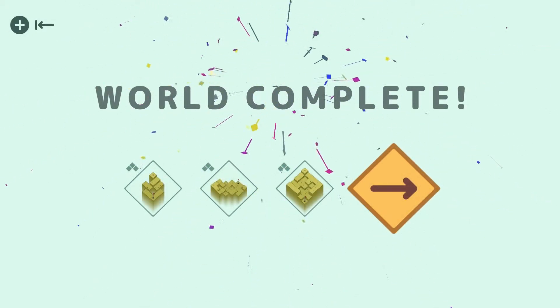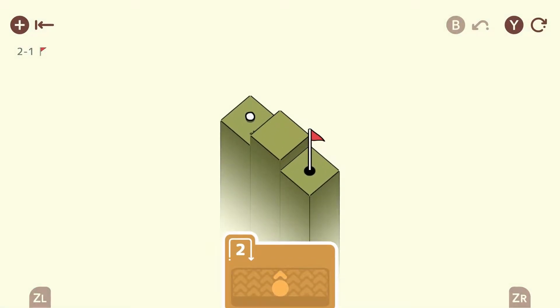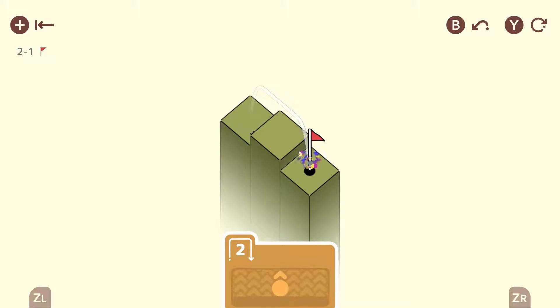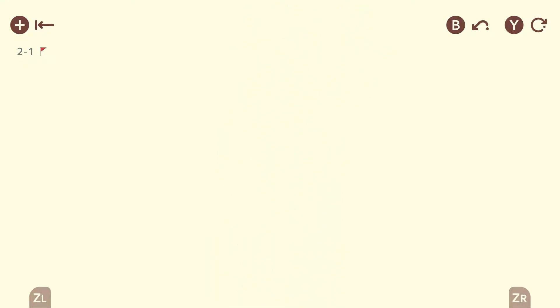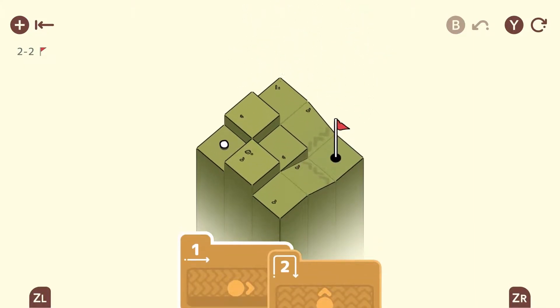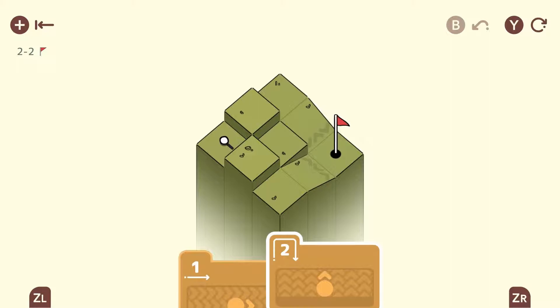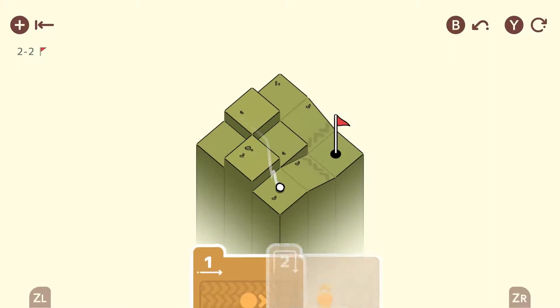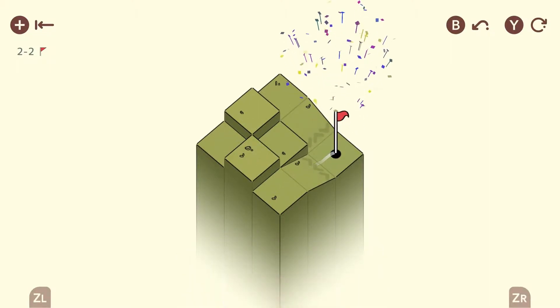All right, so we did one whole world already. So now it's going to start introducing some other mechanics. So now we have this jump mechanic here, which we can chip the ball over an obstacle, just like that. Okay.